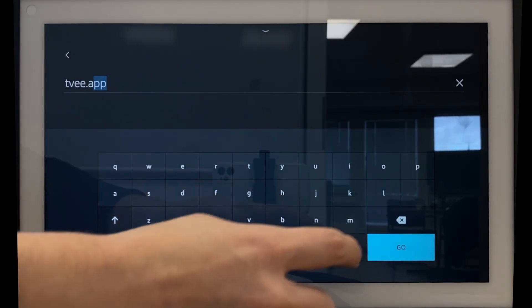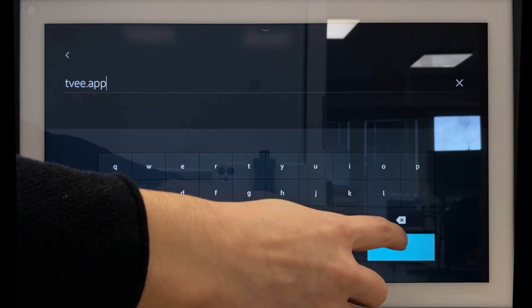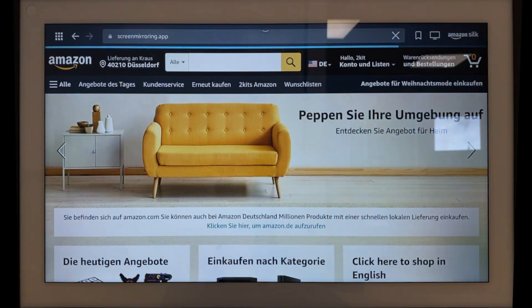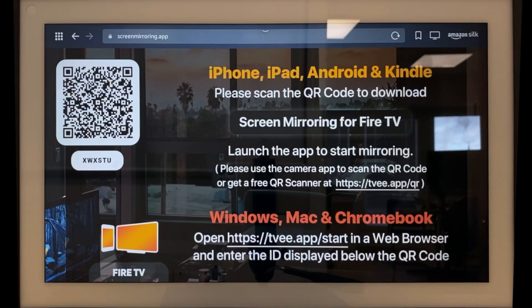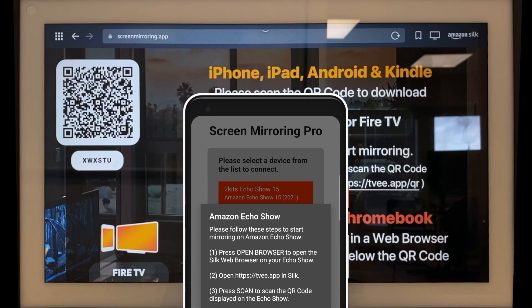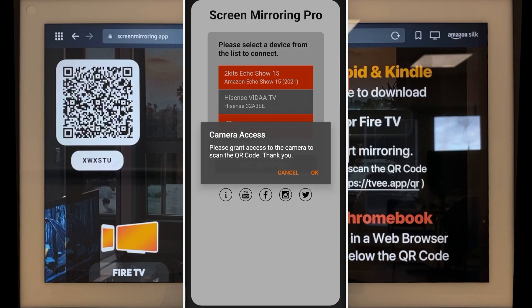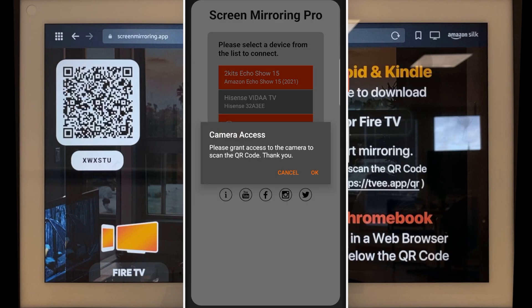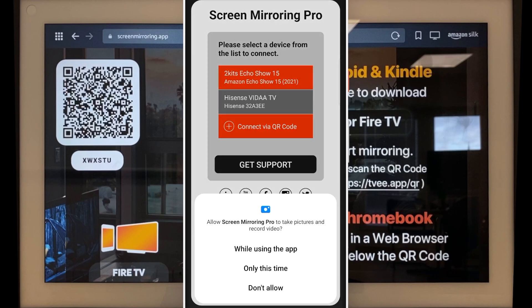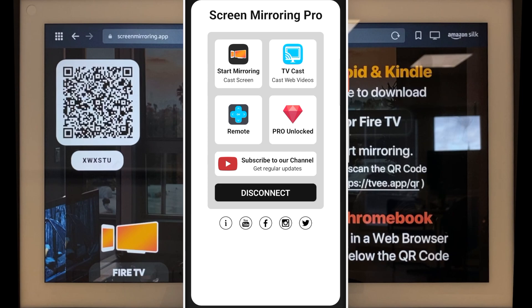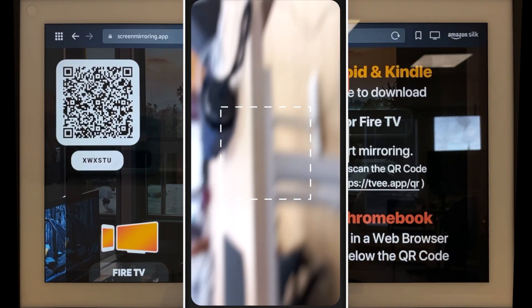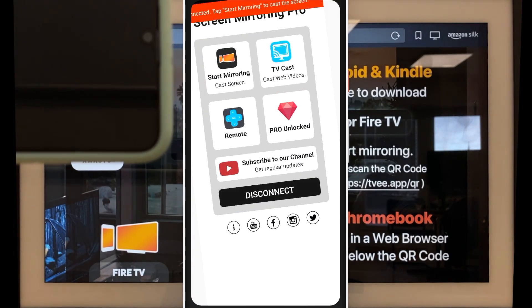The website now shows a 6-digit code and a QR code, which is required in the app on the Android device. Tap on Scan QR Code. Confirm access to the camera with OK and grant permission for screen recording. Aim the camera at the QR code displayed on the Amazon device to connect.